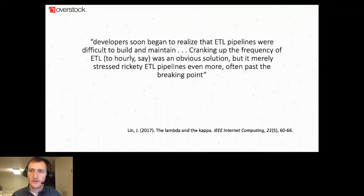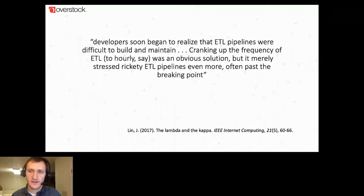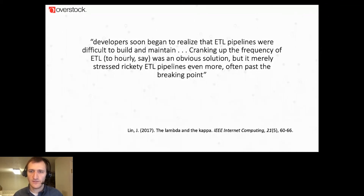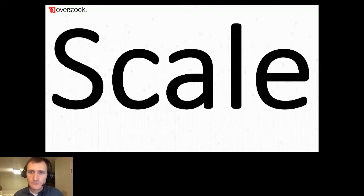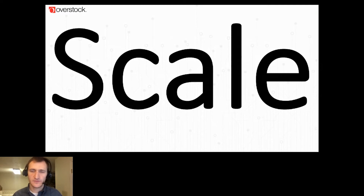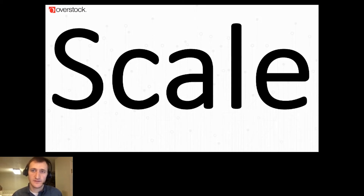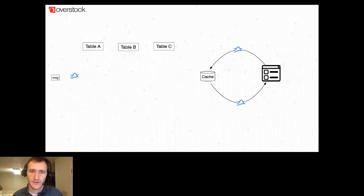As reported in literature in 2017, developers soon began to realize that ETL pipelines were difficult to build and maintain. Cranking up the frequency of ETL to hourly was an obvious solution, but it merely stressed rickety ETL pipelines even more — often past the breaking point. With each step in the pipeline, those compute resources aren't free. In fact, compute today is far more expensive than storage. I'm going to show you how recurring join operations can be handled in a stream rather than through batch operations.